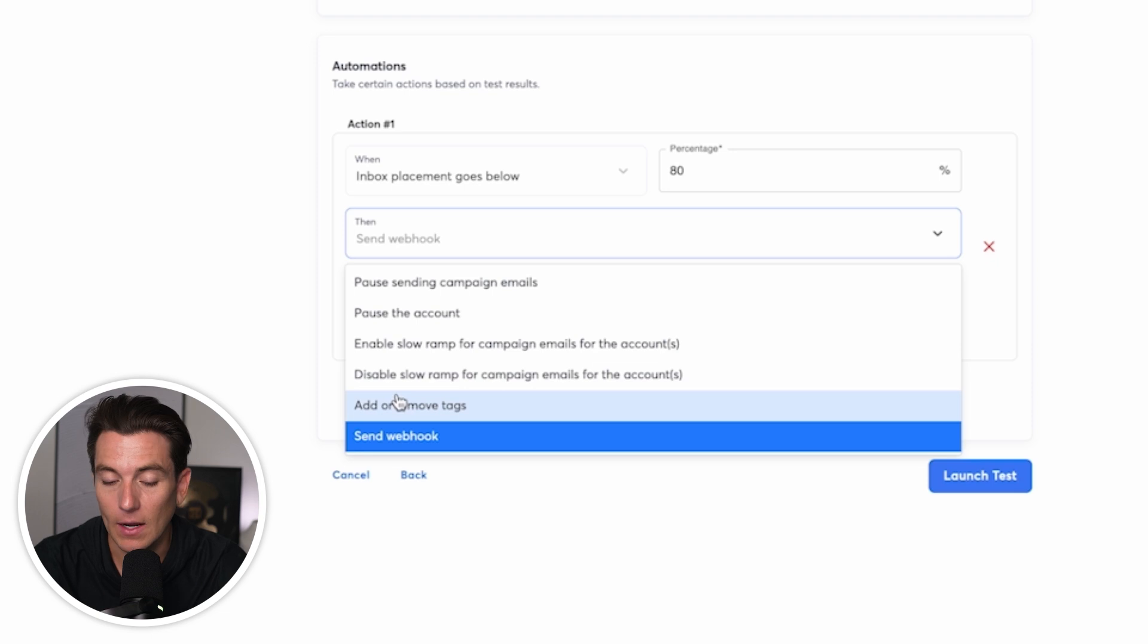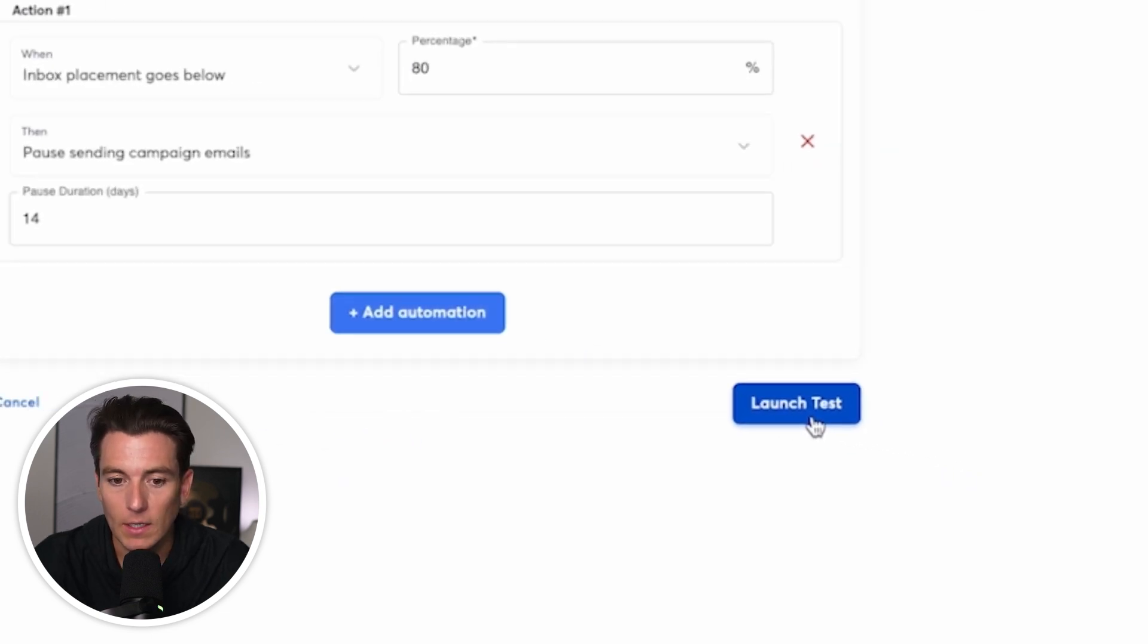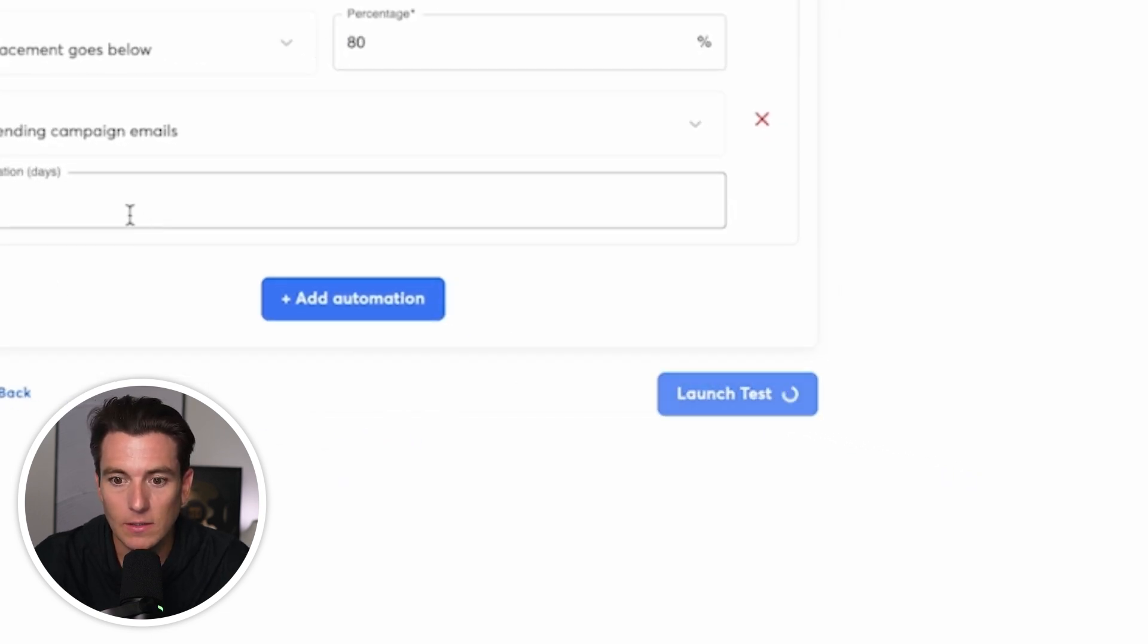We can have it add or remove tags. Then once I go ahead and launch test, then I know this is going to be launched automatically and it's going to be active and we're going to be rocking and rolling.